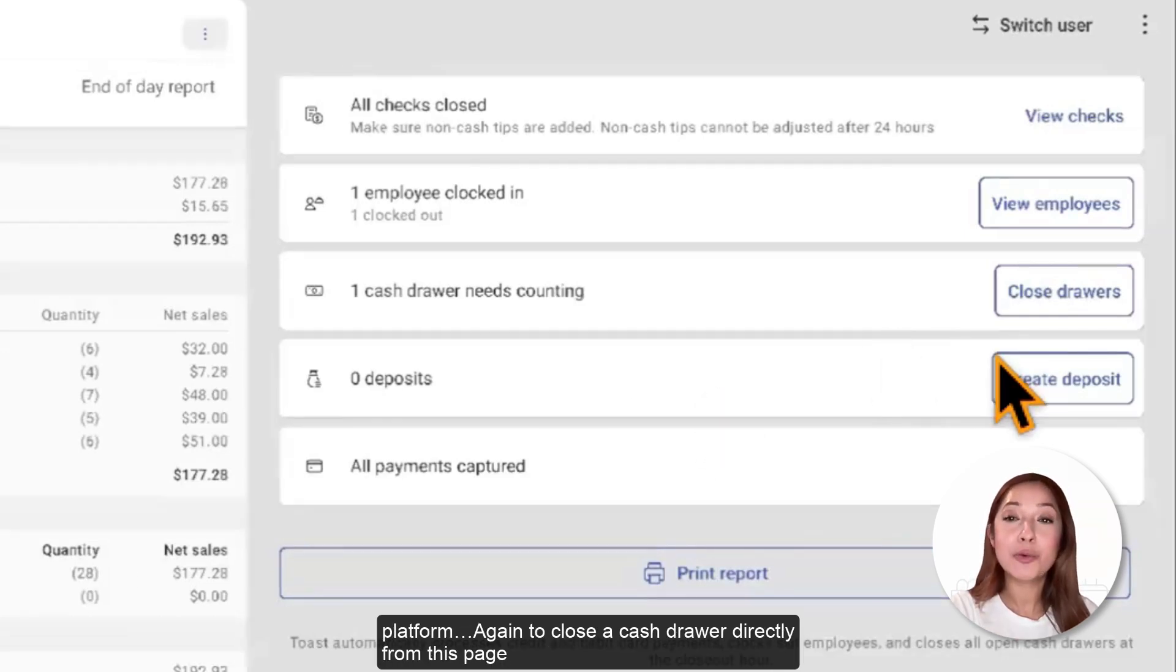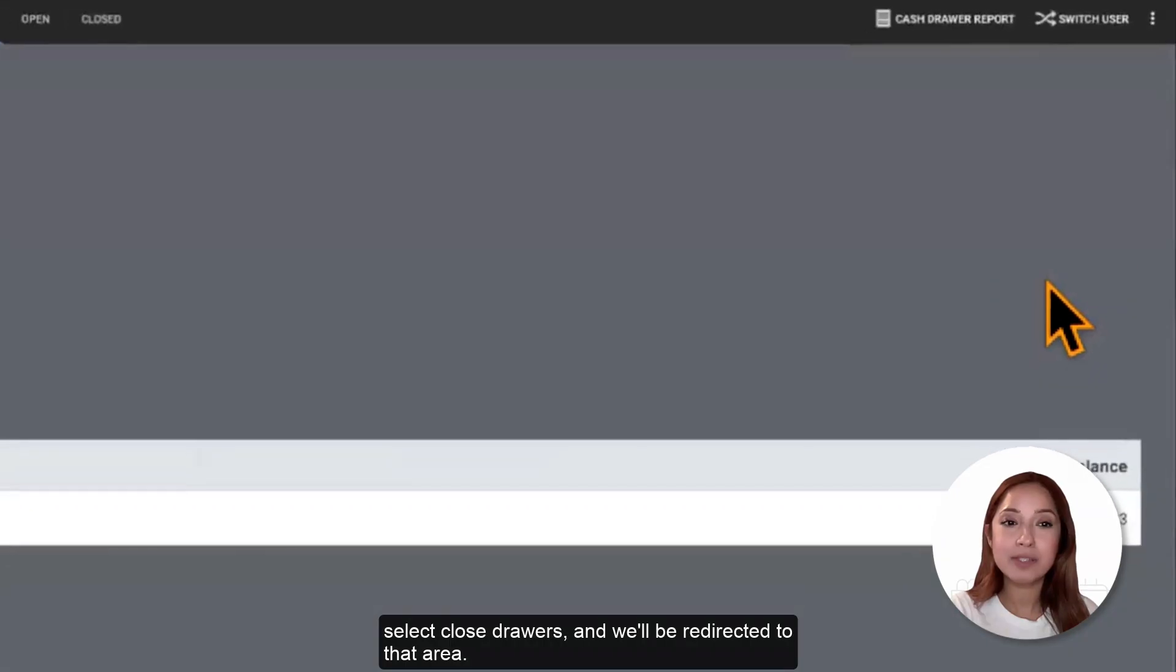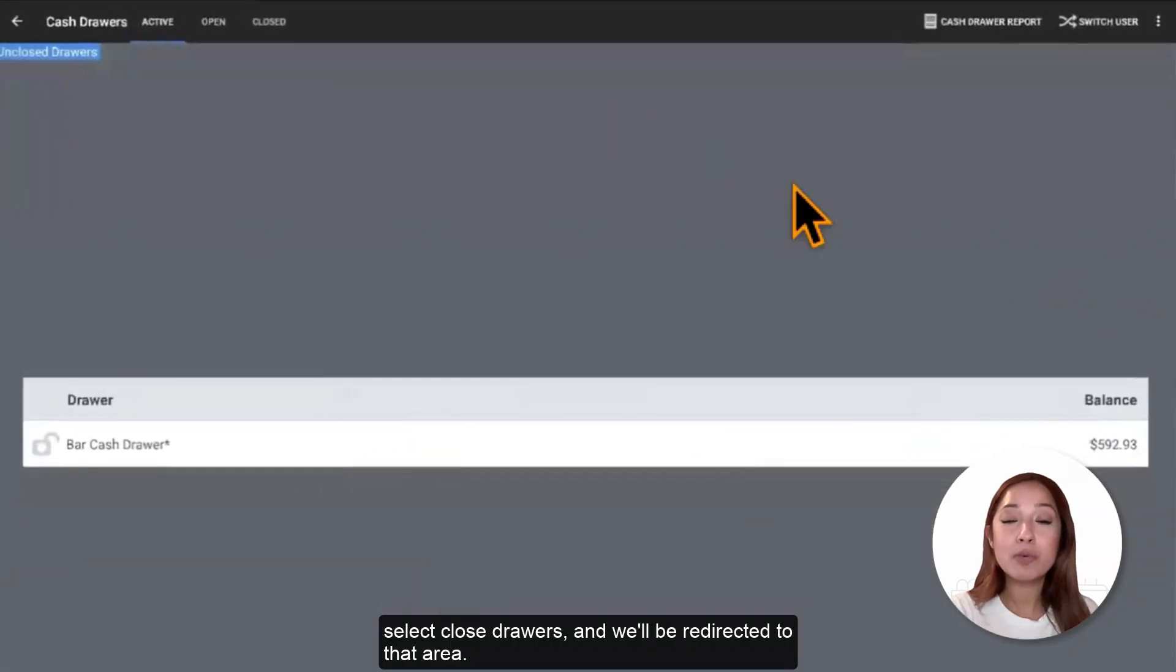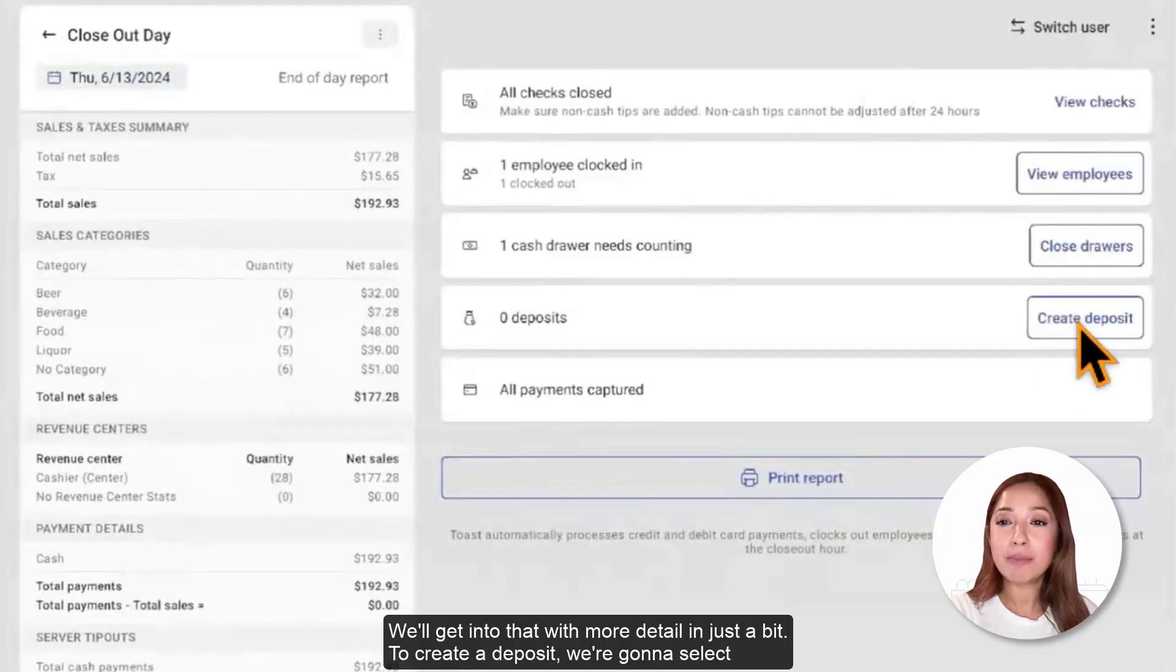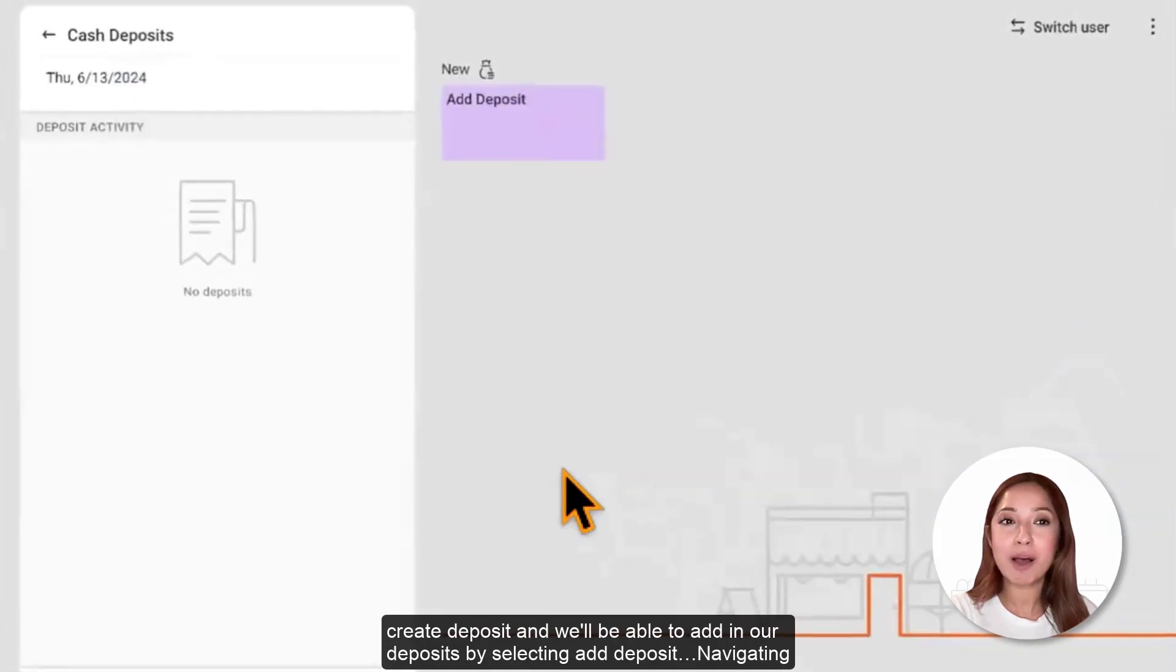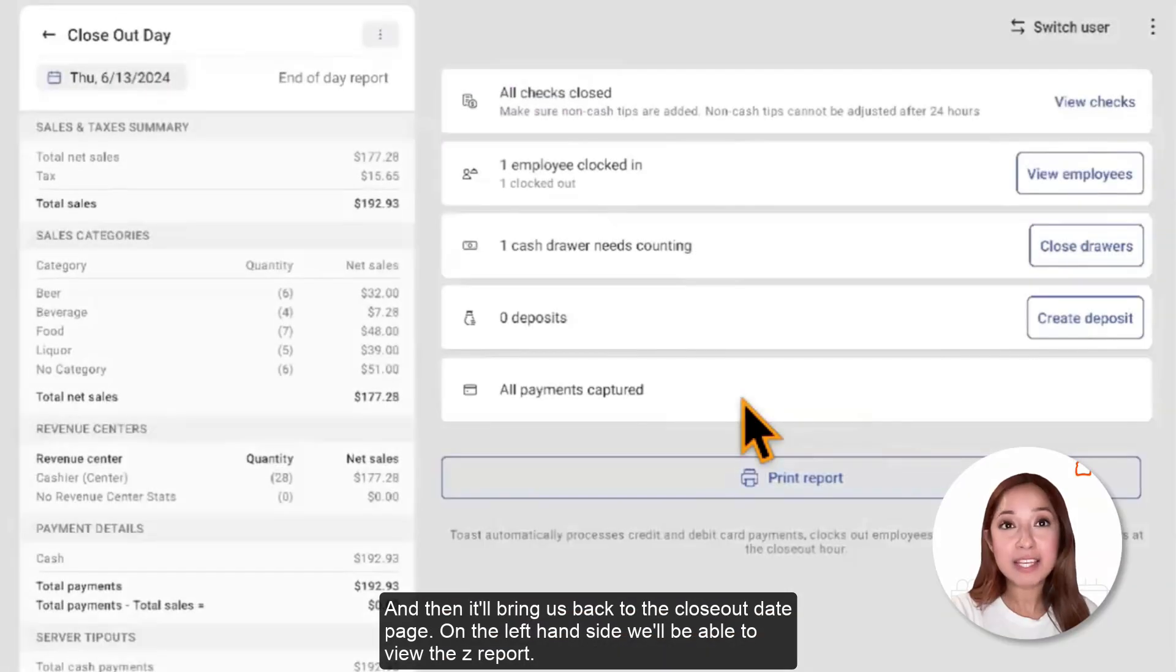To close the cash drawer directly from this page, select Close Drawers, and we'll be redirected to that area. We'll get into that with more detail in just a bit. To create a deposit, we're going to select Create Deposit, and we'll be able to add in our deposits by selecting Add Deposit.